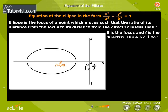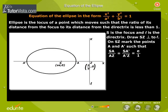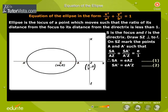S is the focus and L is the directrix. Draw SZ perpendicular to L. On SZ, mark the points A and A' such that SA by AZ is equal to SA' by A'Z is equal to E by 1. Therefore, SA is equal to E times AZ — let this be equation 1. SA' is equal to E times A'Z — let this be equation 2.